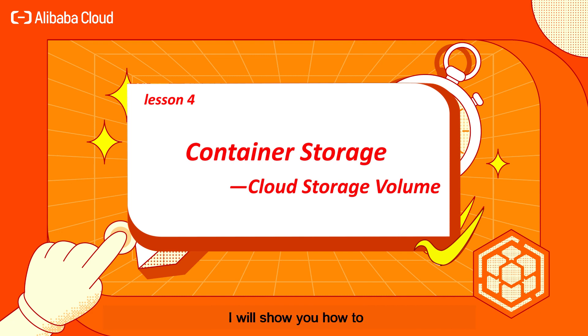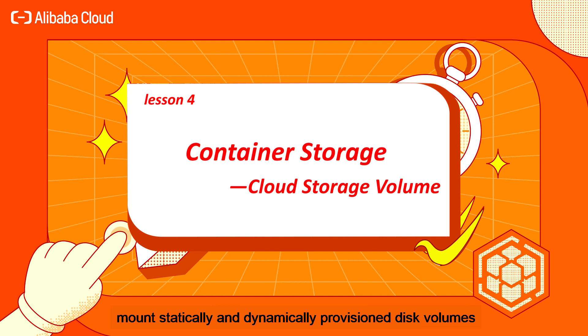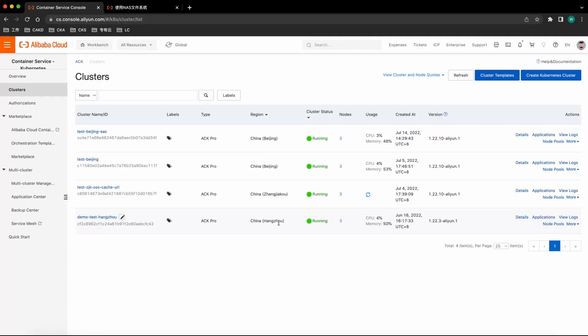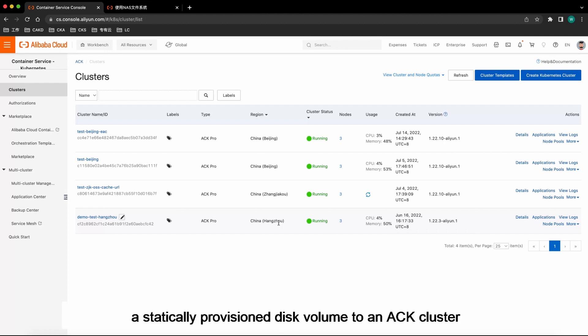In this course, I will show you how to mount statically and dynamically provisioned disk volumes to ACK clusters. First, I will show you how to mount a statically provisioned disk volume to an ACK cluster.